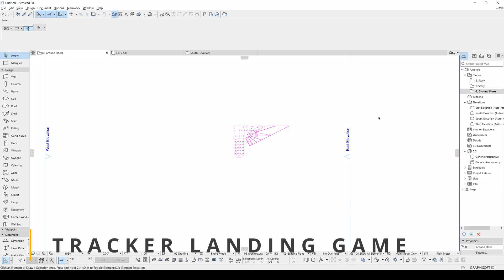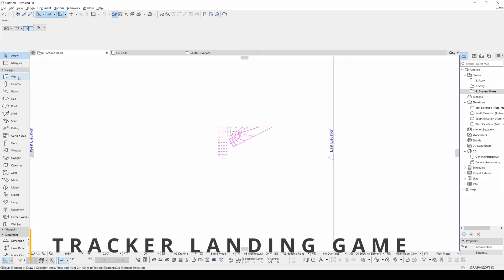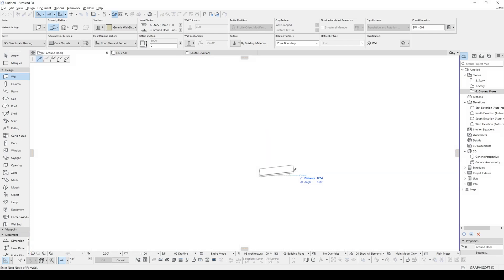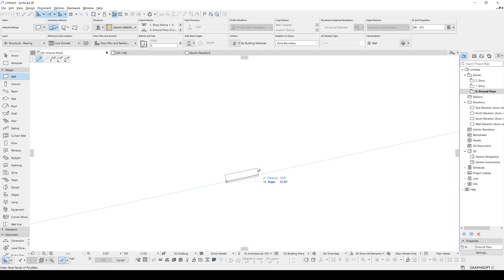Next one is the Tracker landing game. To do it, you will go to the Wall tool and click somewhere on your floor plan. You will switch to angle input and type in 12, comma, 345, and once again, then wait. You will see it start with an initial speed and altitude, and it starts falling down.